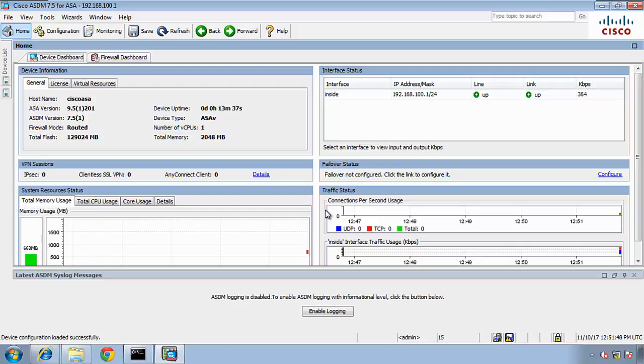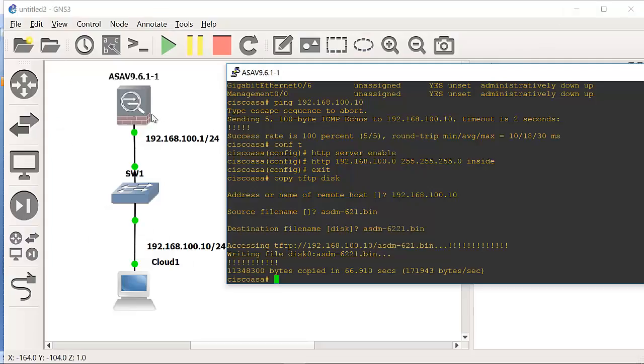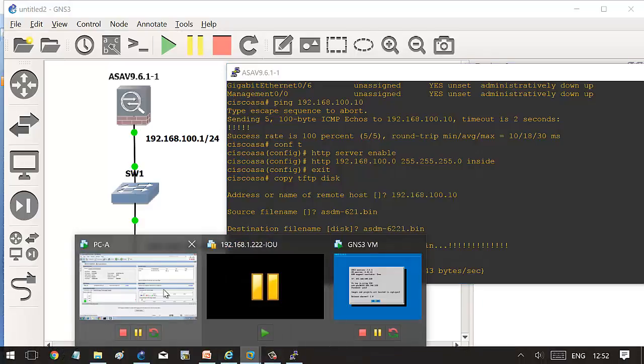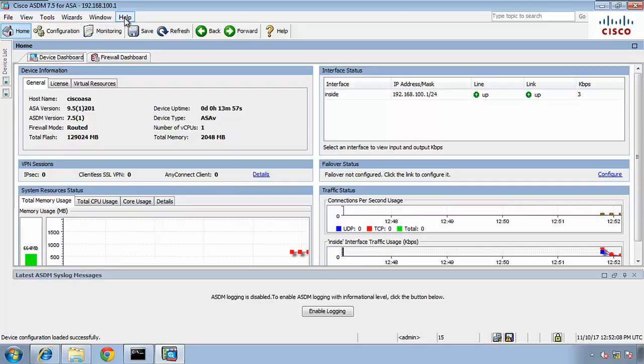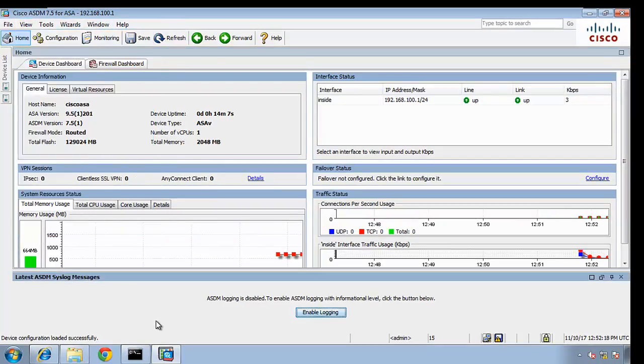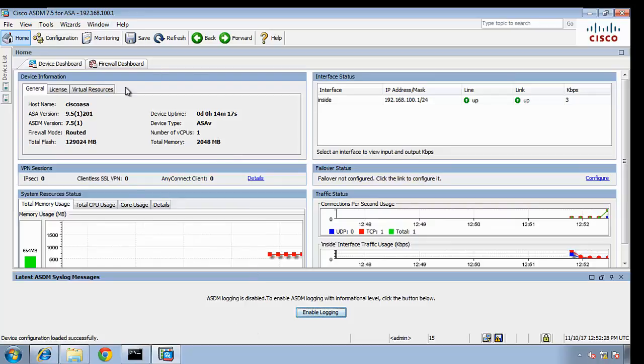So now we have access to our ASA on our GNS. We have access to this ASA through the ASDM. So our router, our ASA router can be managed using command line interface, or we can manage it through using GUI, graphical user interface.